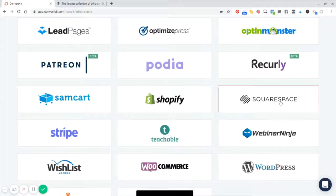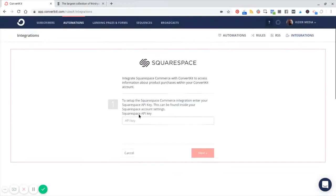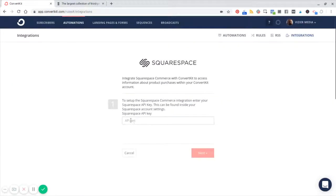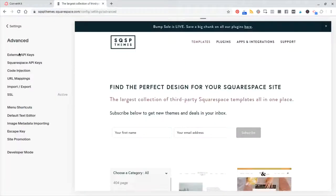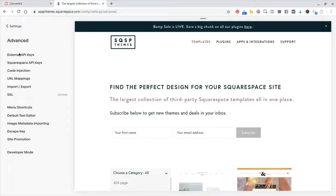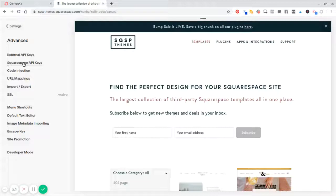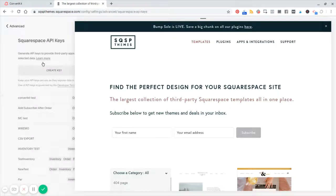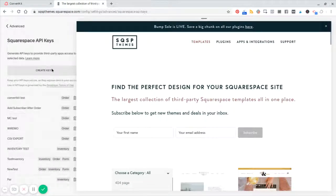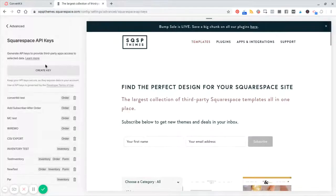So if I click Squarespace, it's going to ask me to enter my API key. Now, if you have an advanced commerce plan, then you should be able to go over here and grab an API key. You can hit create and you create an API key.